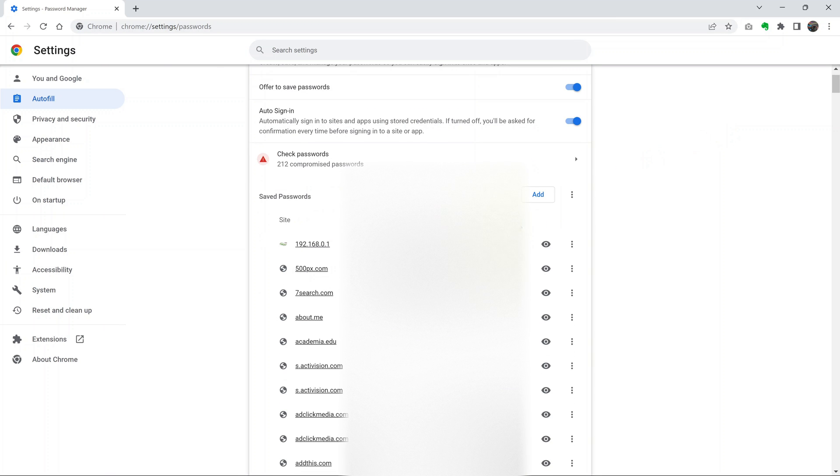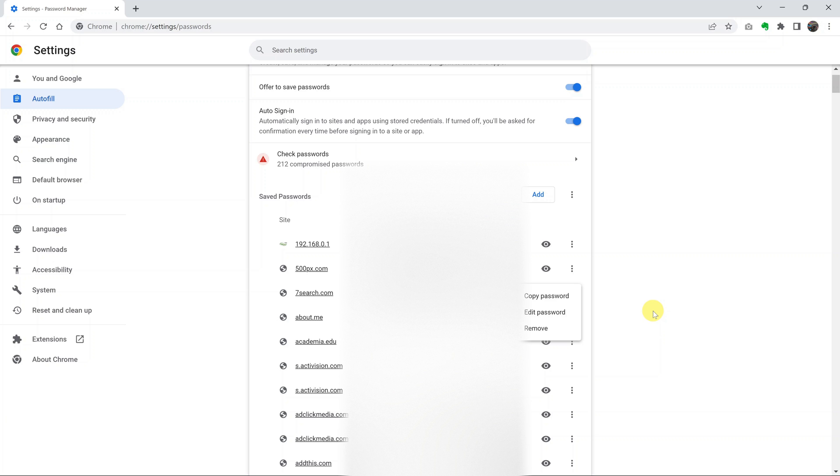And from here, you can simply find the password you want to delete, click on the three dots, and then select remove, and that will delete your saved password.